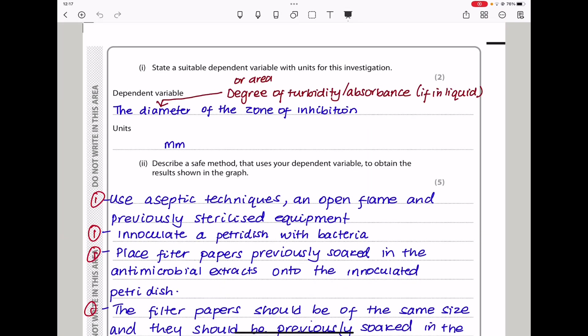They ask for a suitable dependent variable with units for this investigation. The dependent variable is the diameter of the zone of inhibition. You could also choose area or degree of turbidity, or absorbance if carrying out in solution. The units should be millimeters for diameter, or millimeters squared if using area.